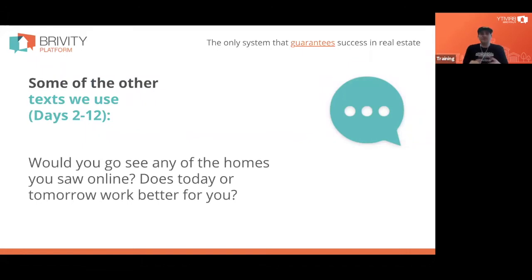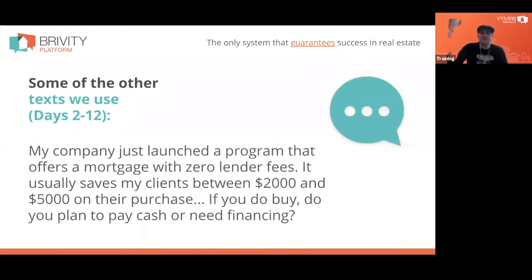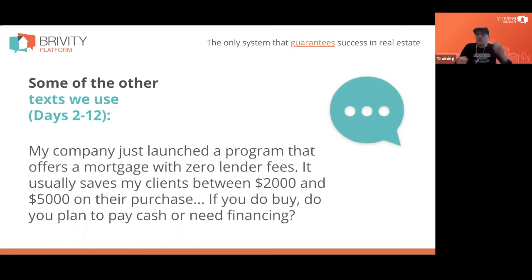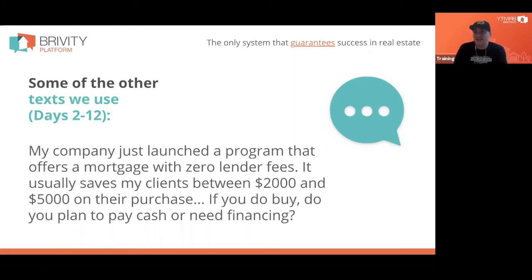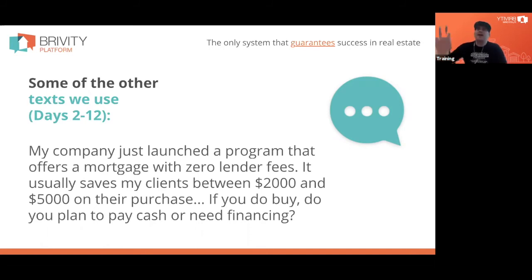Over the next 10 days there's a whole variety of texts: 'Hey, would you like to go see any of the homes you saw online?' 'My company has a mortgage program with zero lender fees.' We're basically loading up our quiver with items of value and firing them day after day at this person. If they ever reply, we step in and start working that lead. It's never going to automate all the way to closing — you build rapport as an agent, and that's why people end up working with you.